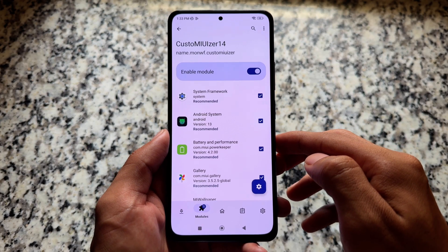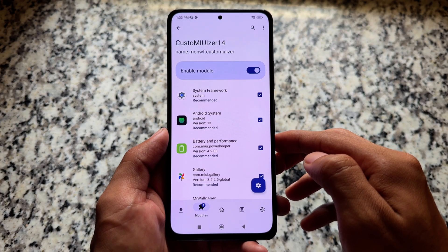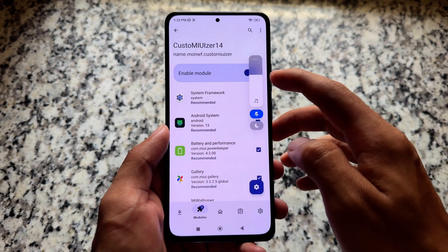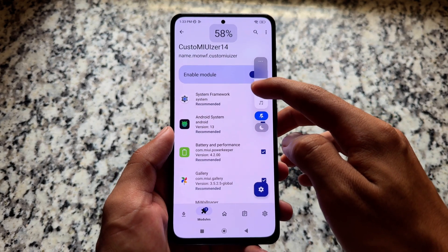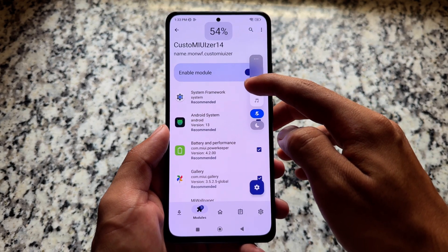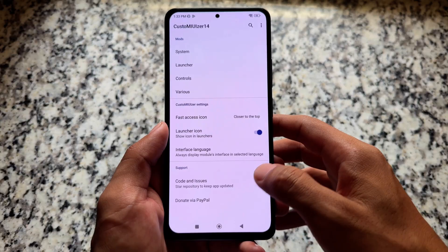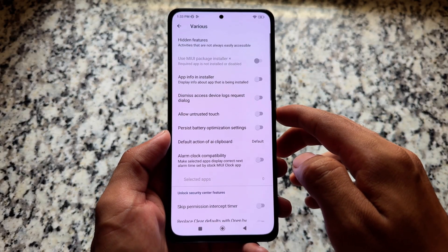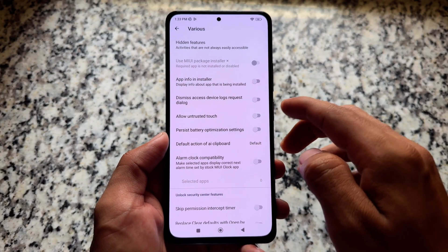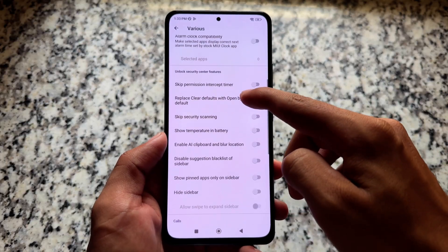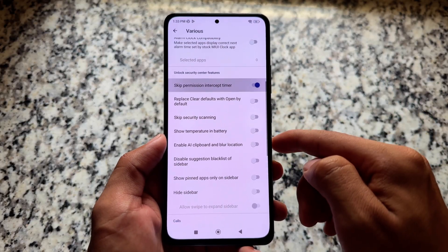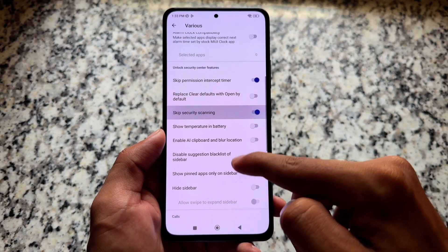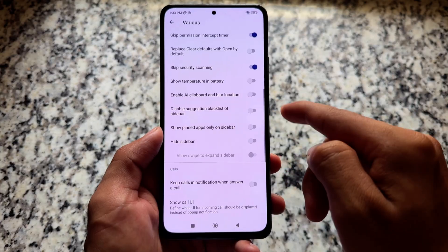If you use HyperOS, no issues — there's a different module for that, I believe called PangGeek. But CustomMIUIzer is for MIUI 13 and 14, and it has an insane number of tweaks, an insane number of customizations and useful features — many things which by default are not available with MIUI or HyperOS, but you can unlock them very easily with the help of this module.